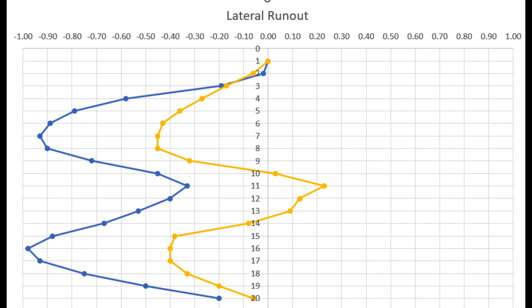That was the original rim profile. Now we've replaced that spoke—this is the new one. You see our profile, it's getting back to kind of where it was. You can see where this rim isn't perfectly true.